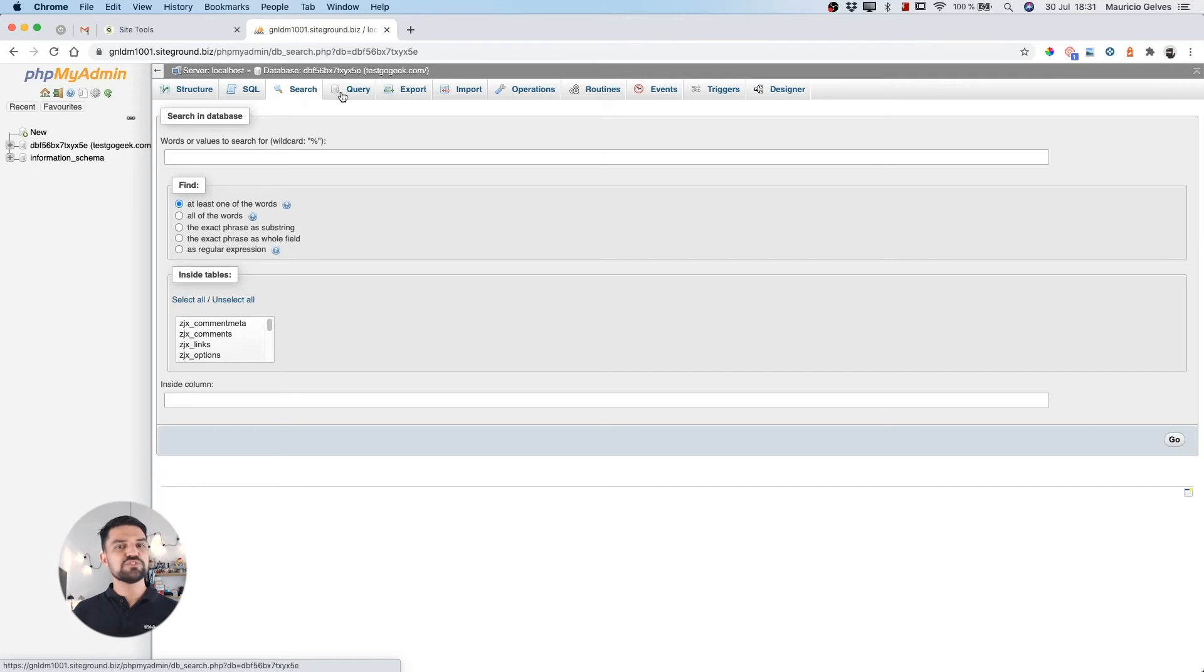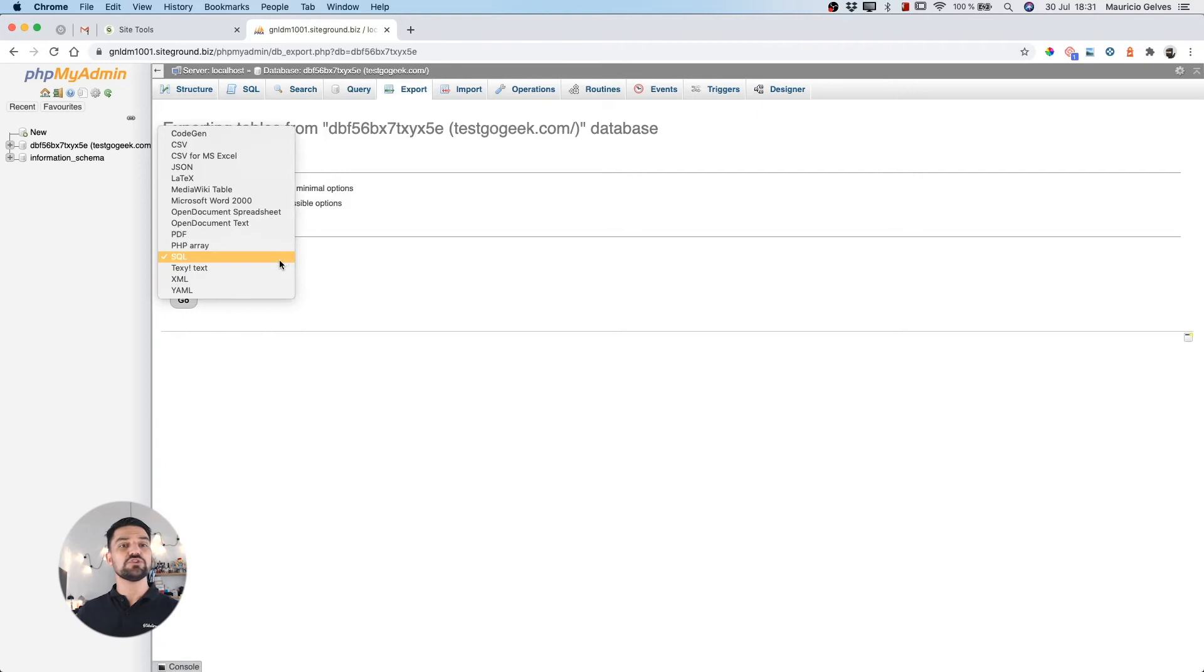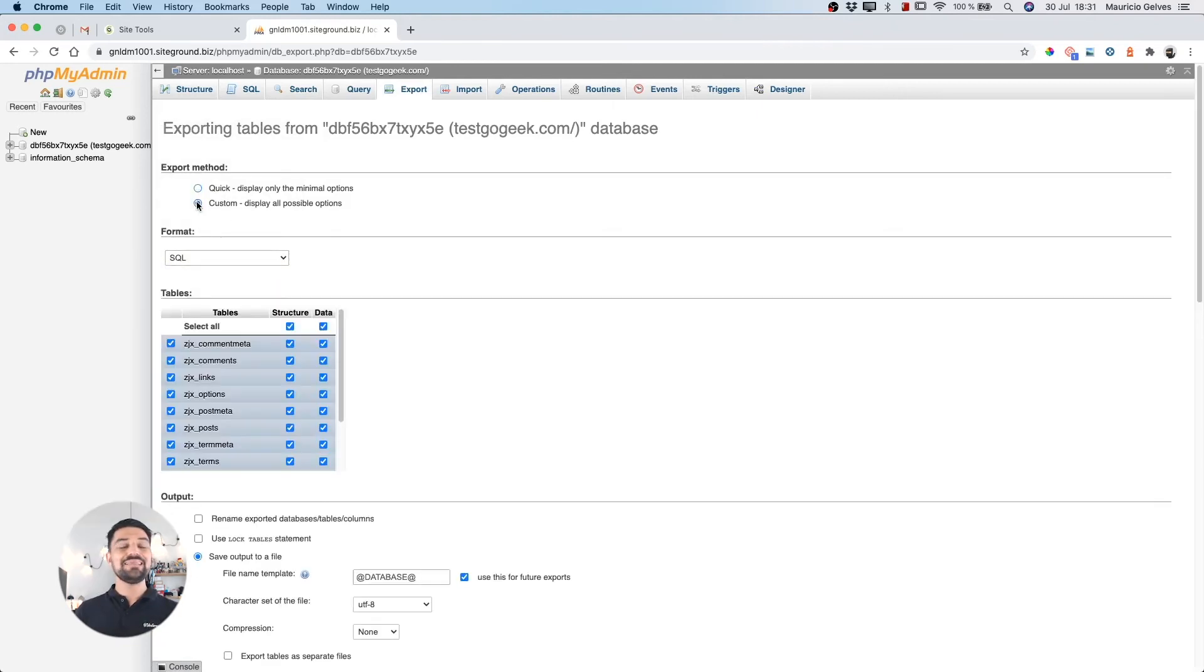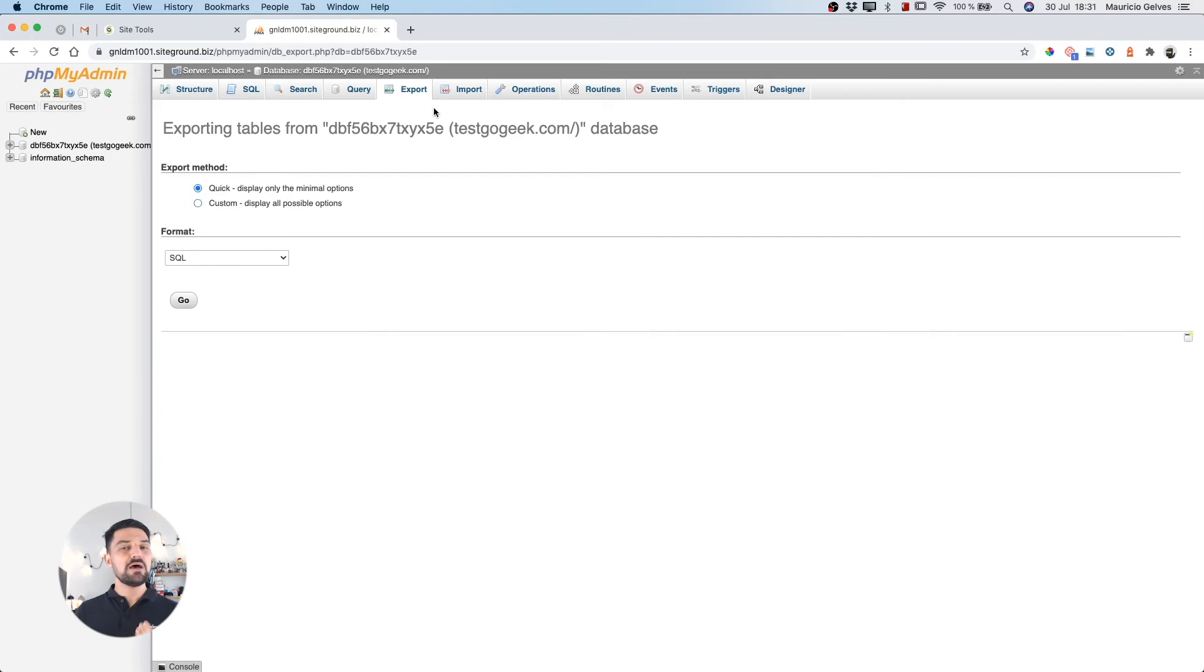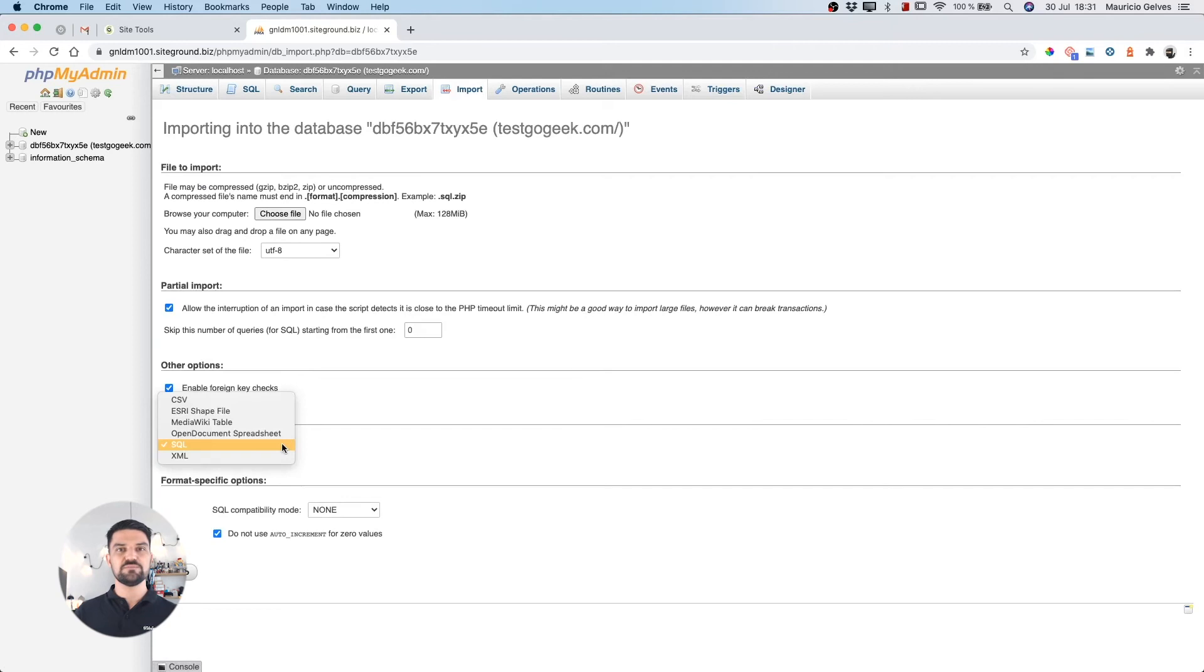Within the export tab, you can export your databases in different formats, using the quick configuration or customizing your own options. And the import tab allows you to import data to your database using files with different formats.